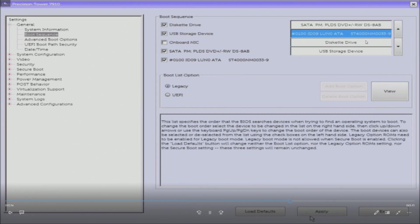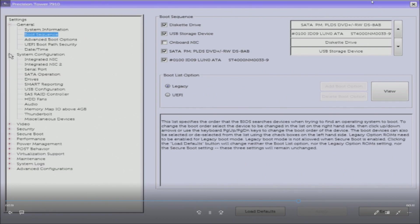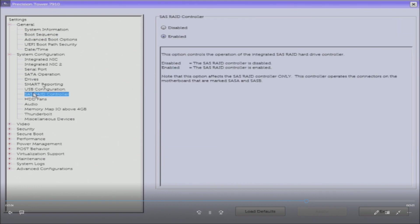We're doing legacy boot. You can change that to UEFI if you want, we prefer legacy. The SAS controller is enabled as we already saw it in POST.